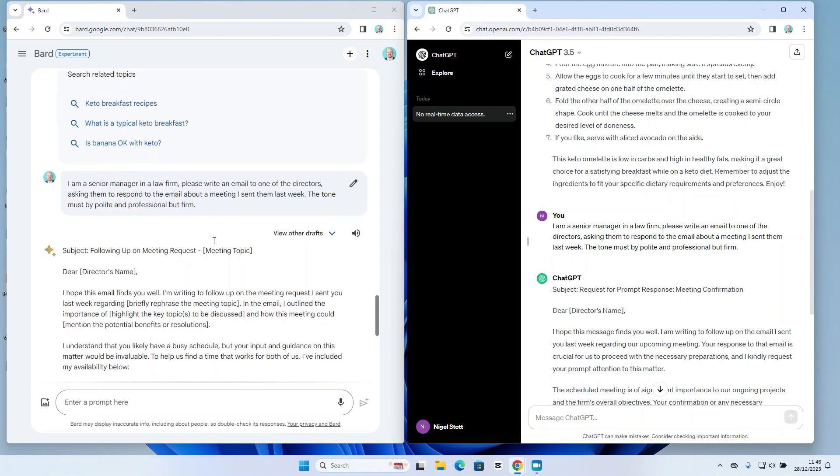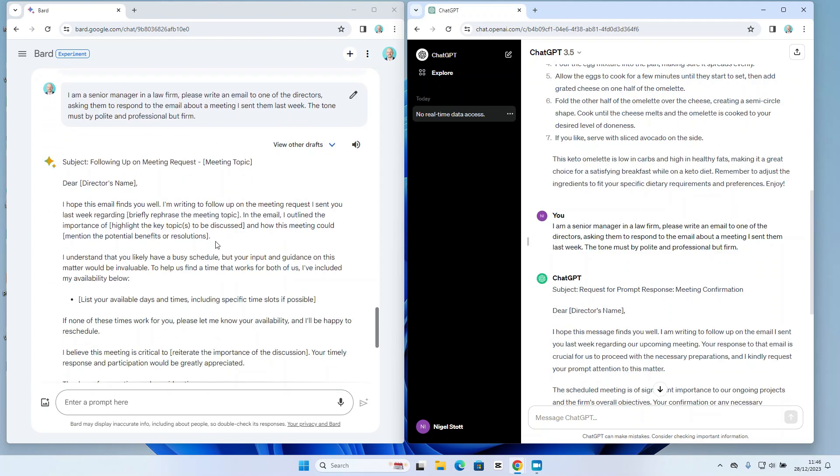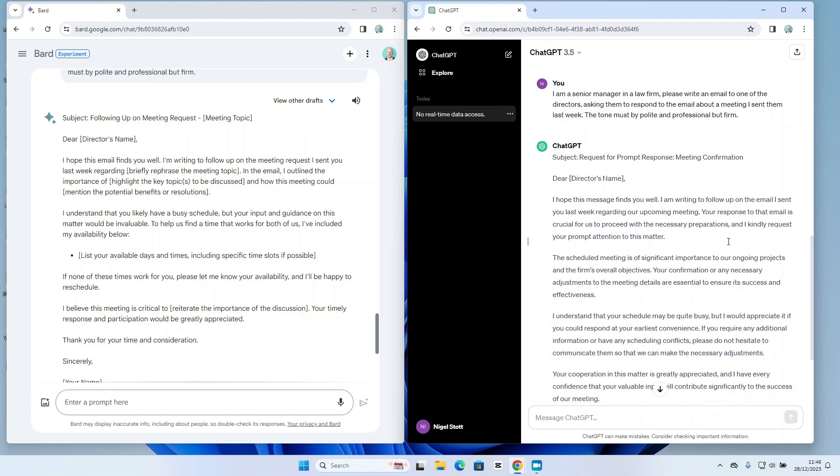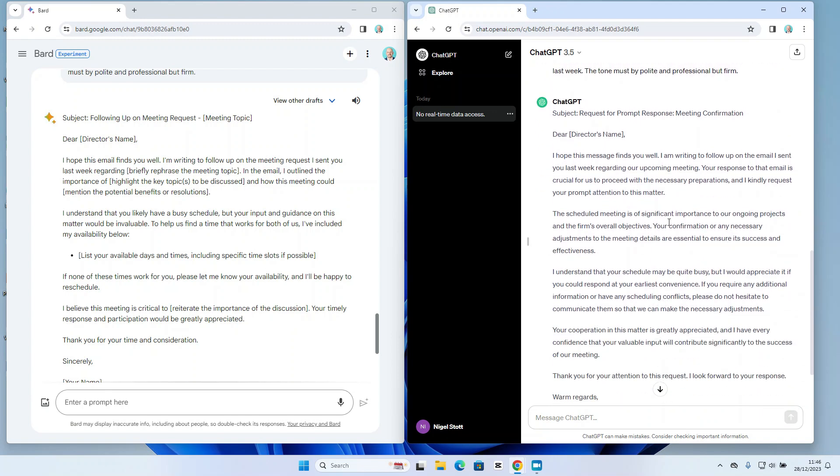So what I've noticed with the Bard response is it's leaving placeholders to add additional detail to the email, whereas ChatGPT is excluding any detail from the email because I've simply not provided that level of detail. Now if I'm busy and need a really quick response, I guess the ChatGPT one requires less thought, whereas the Bard response will be much more specific to the situation at hand and it's probably going to have more impact because of that.